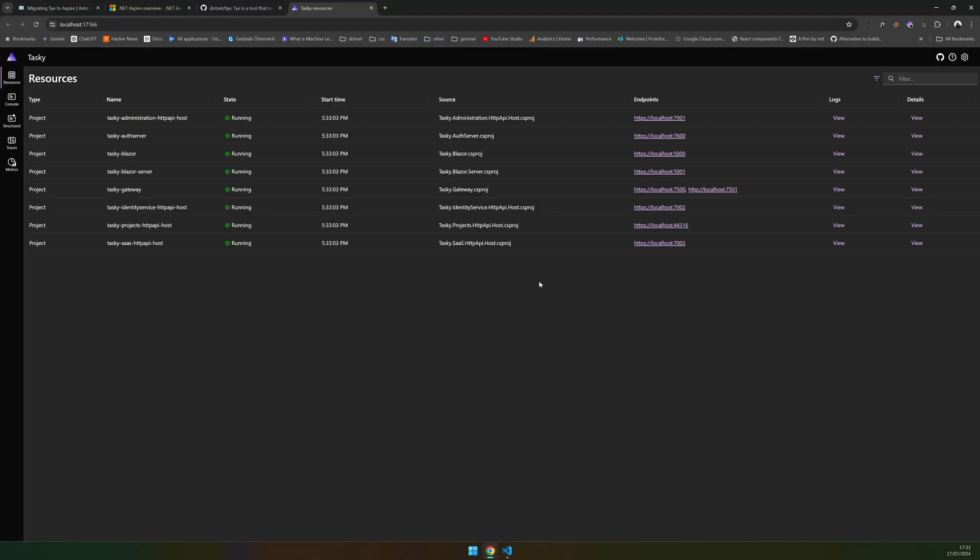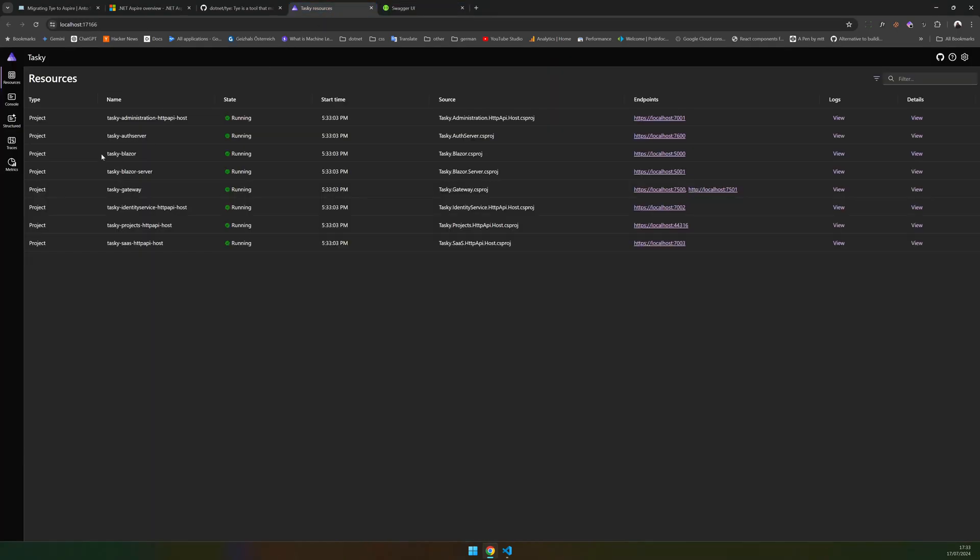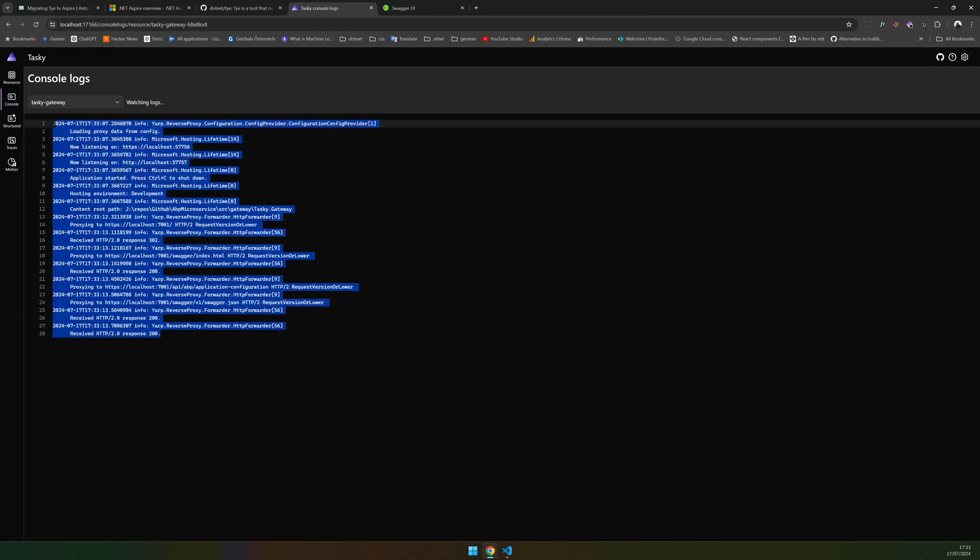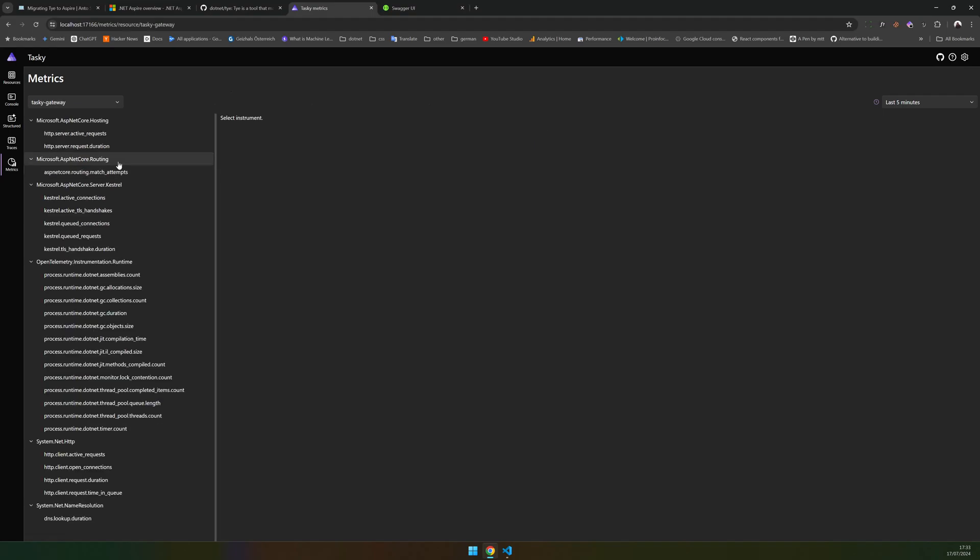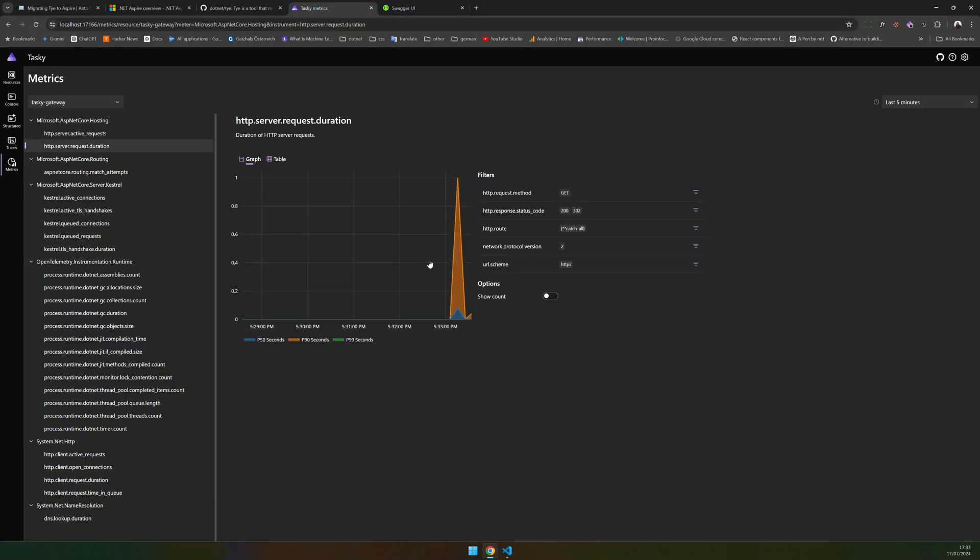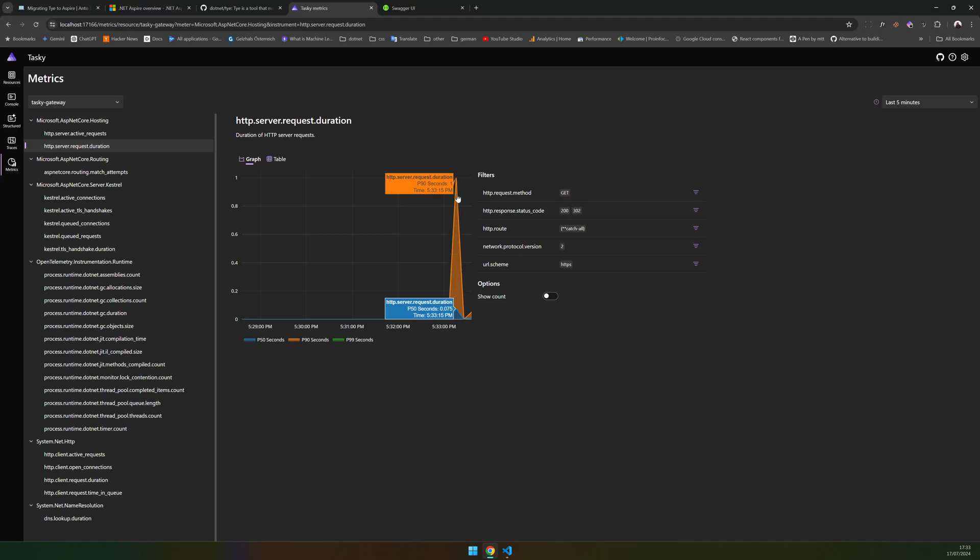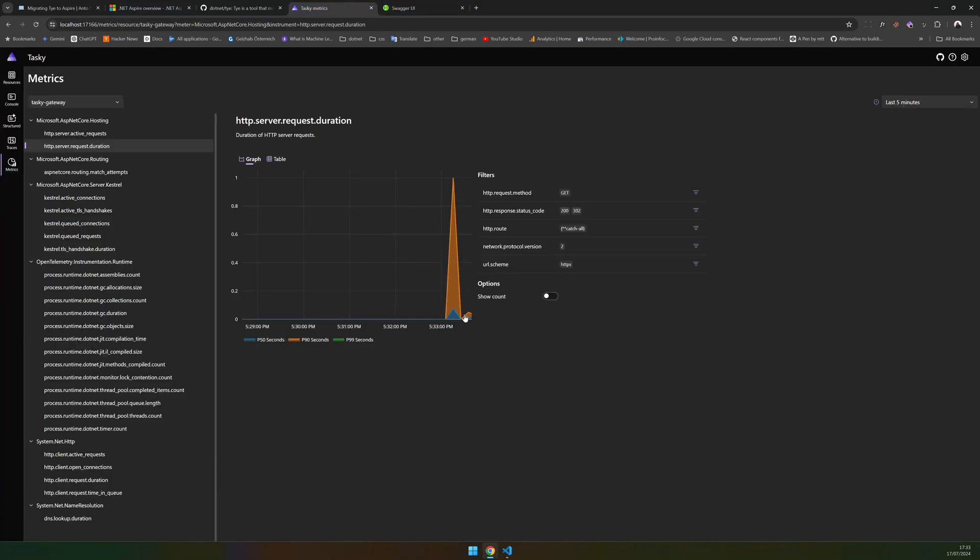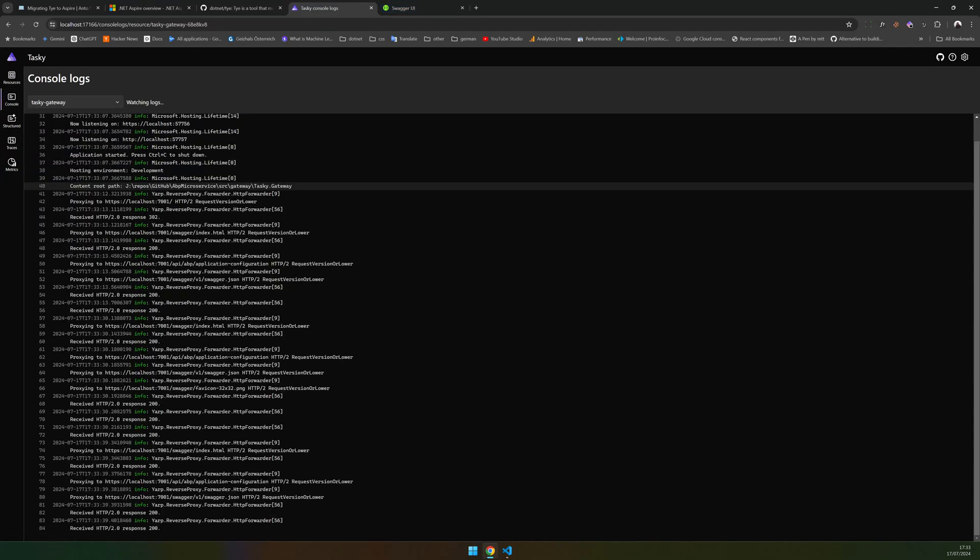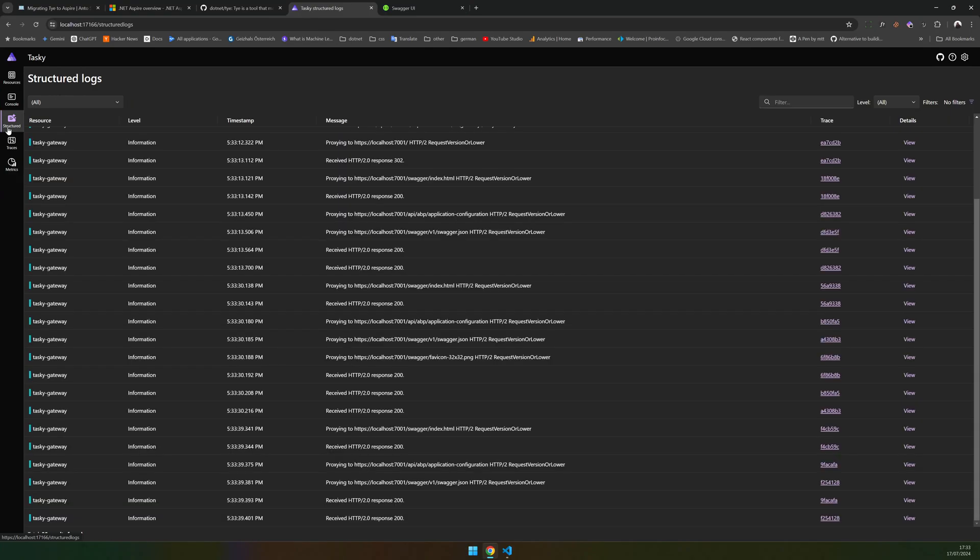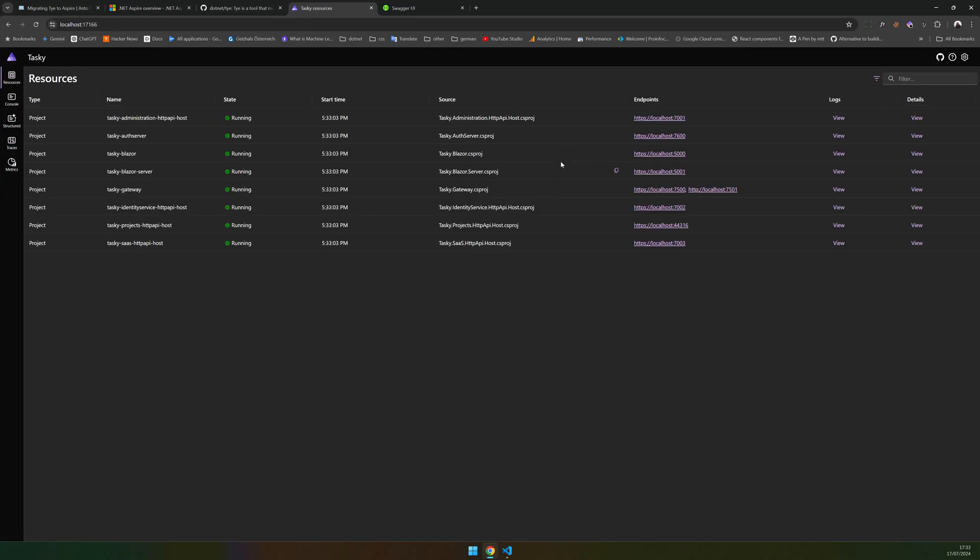Now we have our Aspire dashboard running. Let's see if the gateway is working. Yeah, the gateway is working. If I go inside the gateway do I see the logs? Yes, I do see the logs and I can see the metrics. Do I see the metrics for the gateway? Yeah, that is the duration of the request.